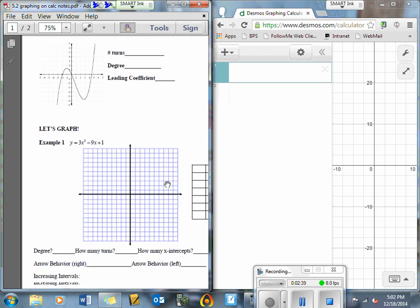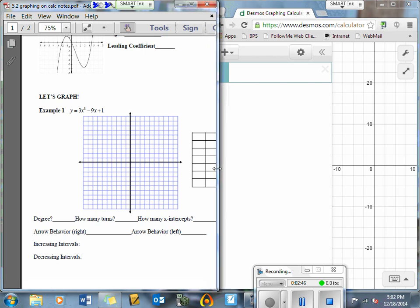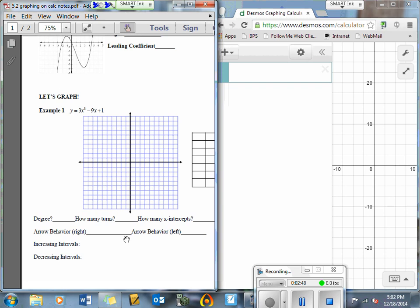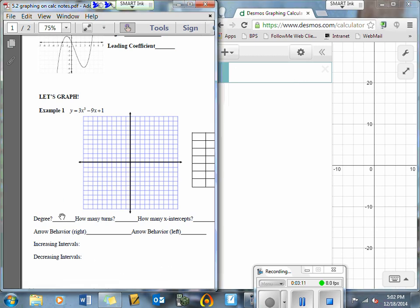We are going to go ahead and graph this next function. I'm going to go to my Desmos.com graphing calculator and click on this button right here. Notice this is where I am going to put the function. Before I type that function in, let me answer a couple of these questions.